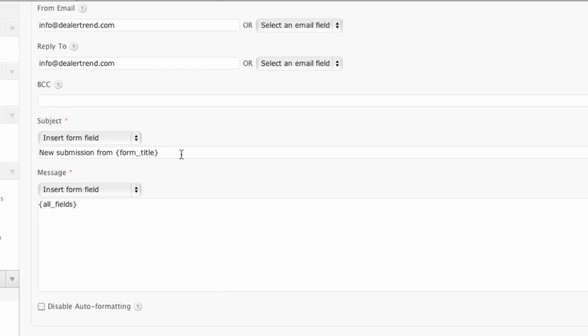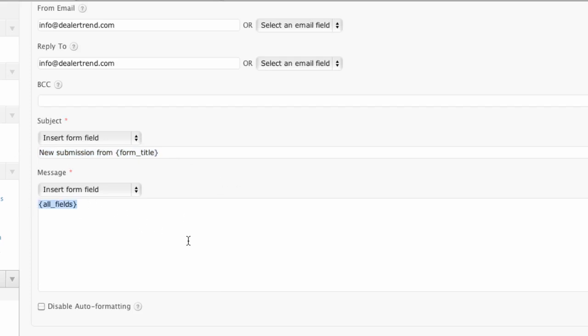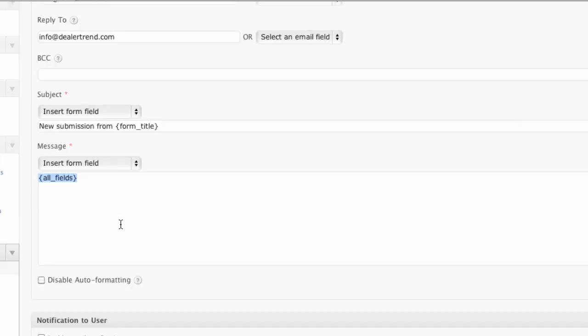Then the subject. So the subject will be a new form, you have a new submission from form title. So whatever my form name will be, it'll actually include all the fields. I can include all these fields or not. I can notify the user, just again, a lot of different functionality here and we can play with all that.